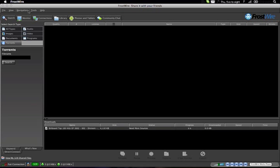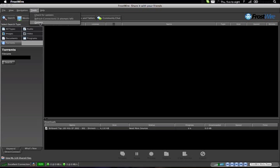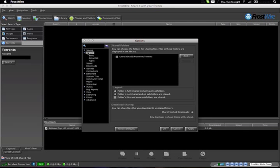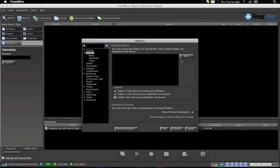Basically, to make it 10 times faster, what we're going to do is go into options, go to sharing, and remove all the files here and uncheck this box.